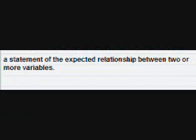Hypothesis. A statement of the expected relationship between two or more variables.